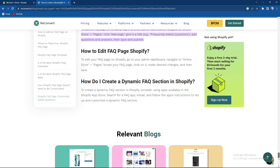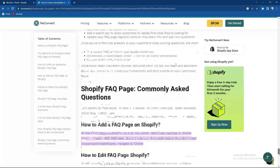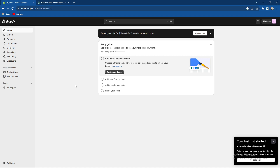So overall, quite an easy process. You can also create a dynamic FAQ section. To do so, consider using apps available in the Shopify app store — search for an FAQ app, install it, and follow the app's instructions to set up and customize a dynamic FAQ section.